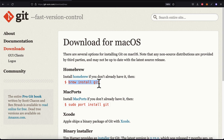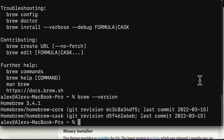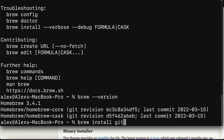Brew is available for Mac or Linux, and you can use it to install packages like Git. So as long as you have Brew, use the command 'brew install git'. Copy this command, open the terminal application on your Mac, and paste in the command. This means we are using Brew with the 'install' command and passing in 'git' as the package to install. Hit enter to execute the command and the installation will begin.